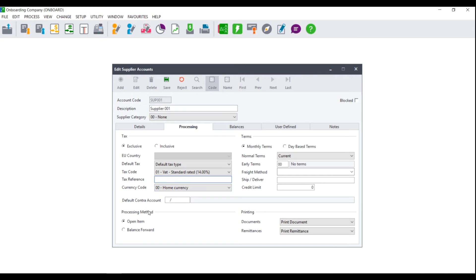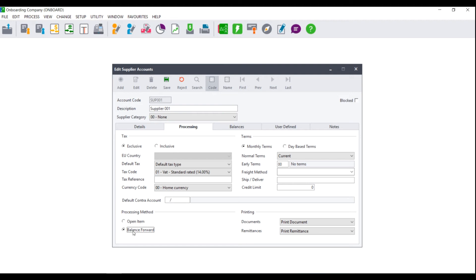Next, you will need to choose the processing method. Do you wish the supplier to be open item or balance forward? Open item means that you will be able to match payments to specific invoices, whereas if you select balance forward, this means that the payment will come off of the total amount you owe the supplier.